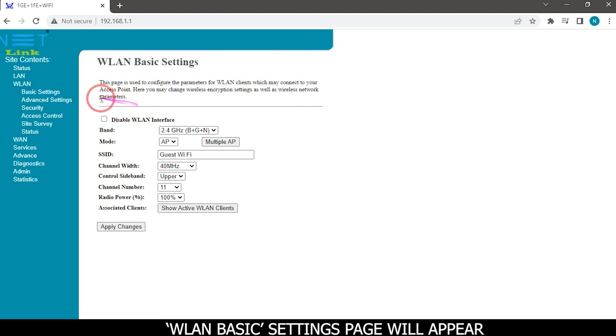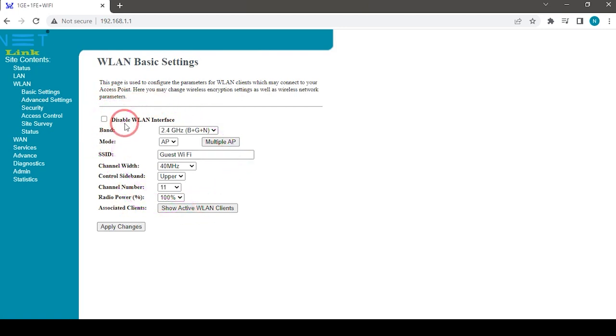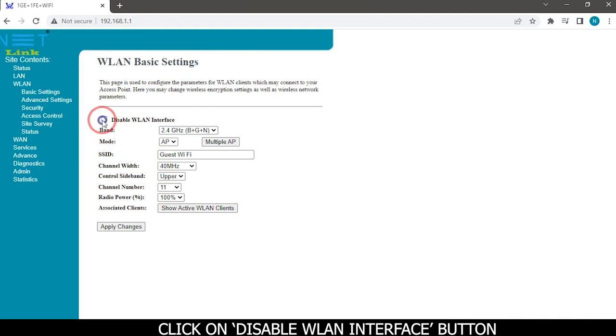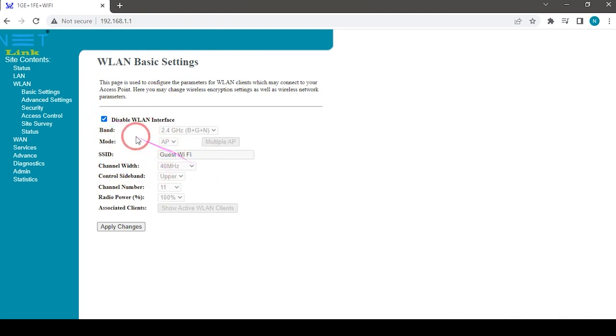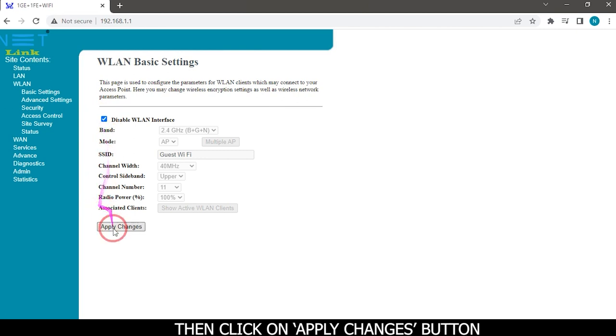The WLAN basic settings page will appear. Click on disable WLAN interface button, then click on apply changes button.